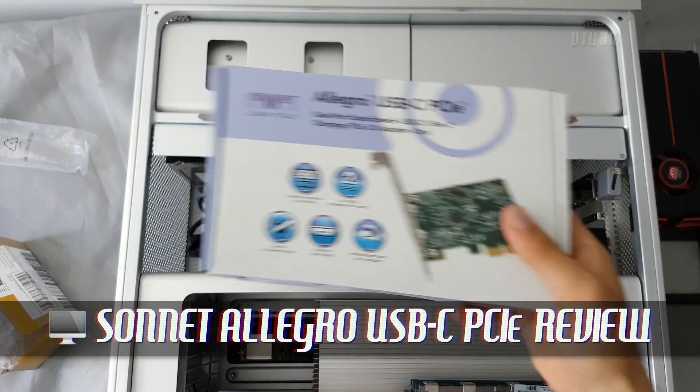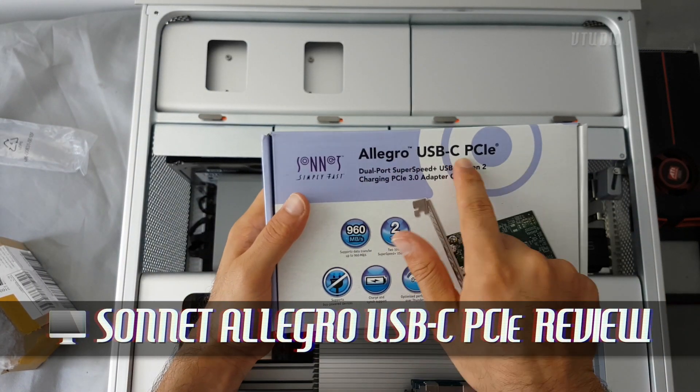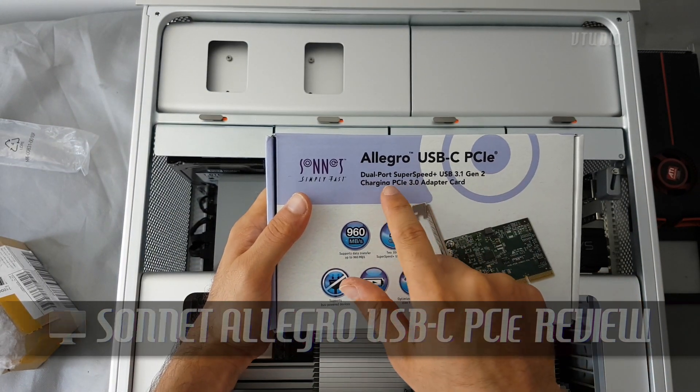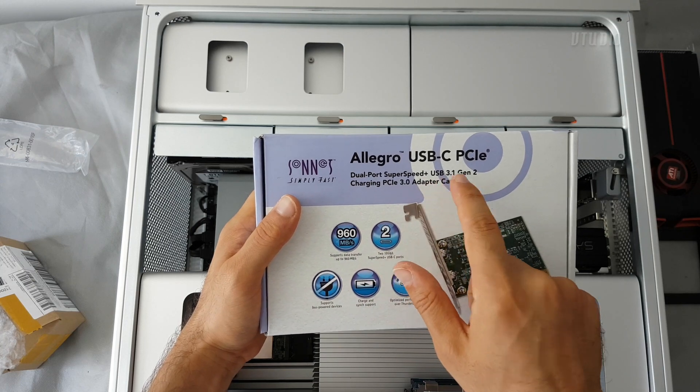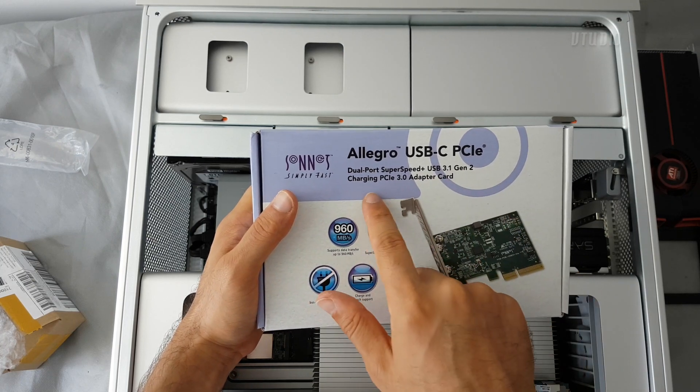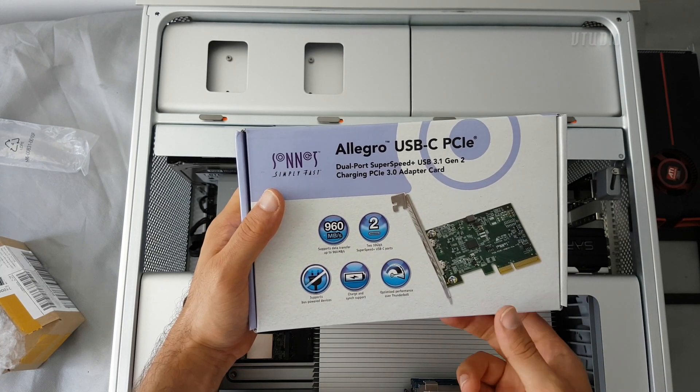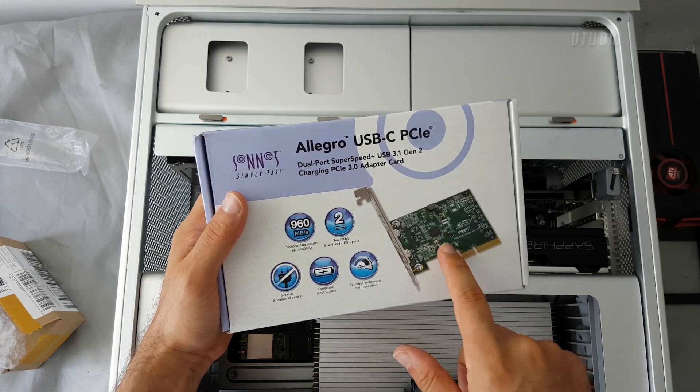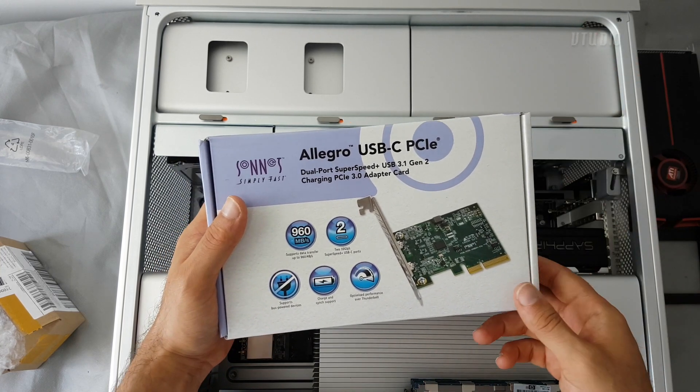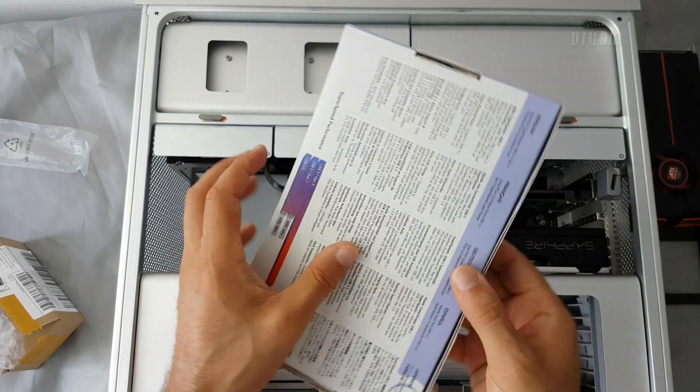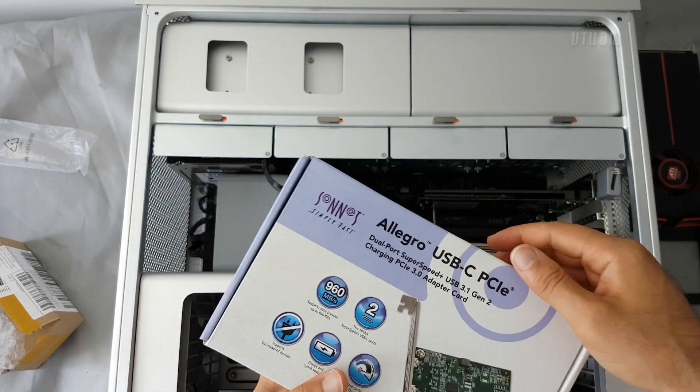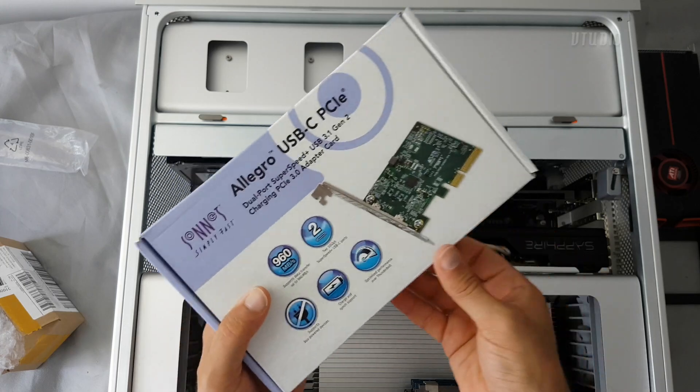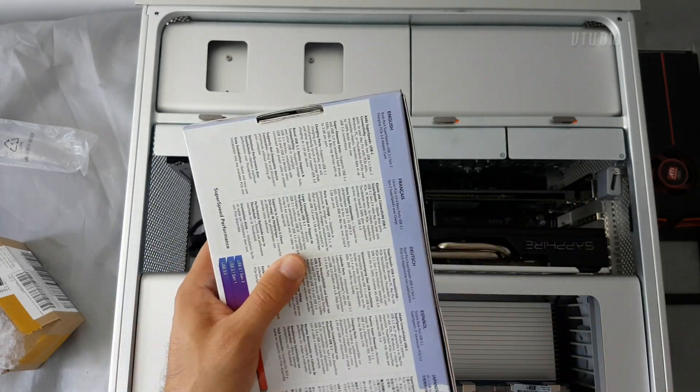I've got one of these Allegro USB-C PCIe cards. This gives you dual port super speed USB 3.1 Gen 2 and it's a charging PCIe 3.0 adapter card. Cool thing about this one, it doesn't require power from the PSU and it's made by Sonnet, which are known for having amazing Mac products.